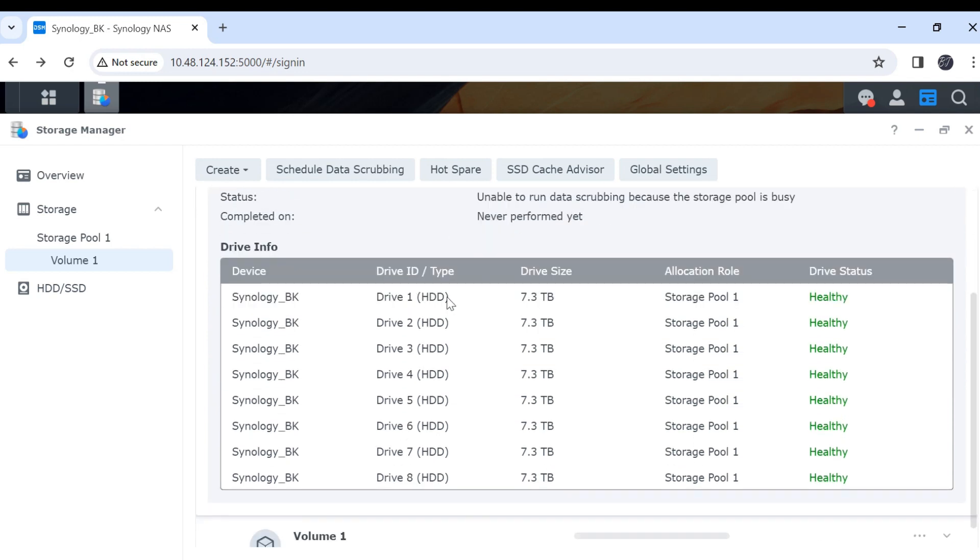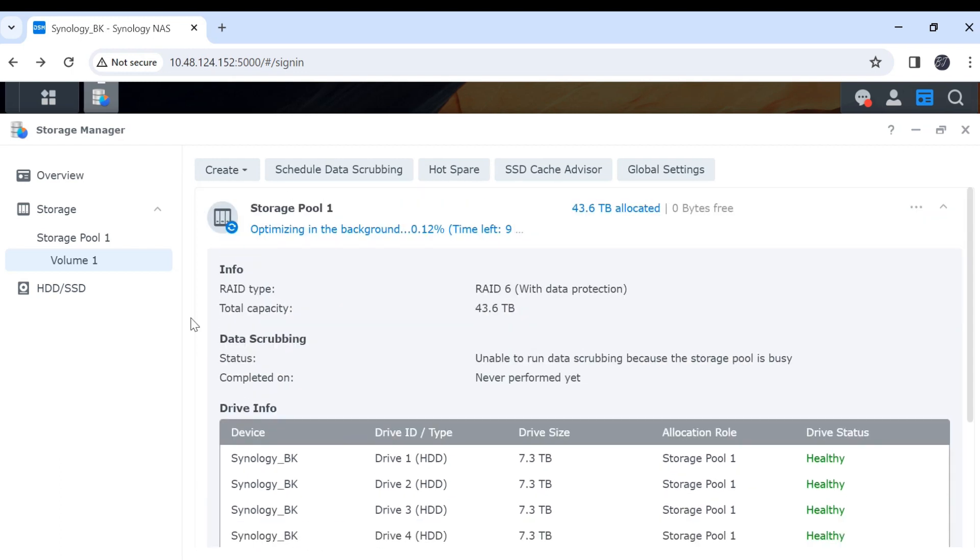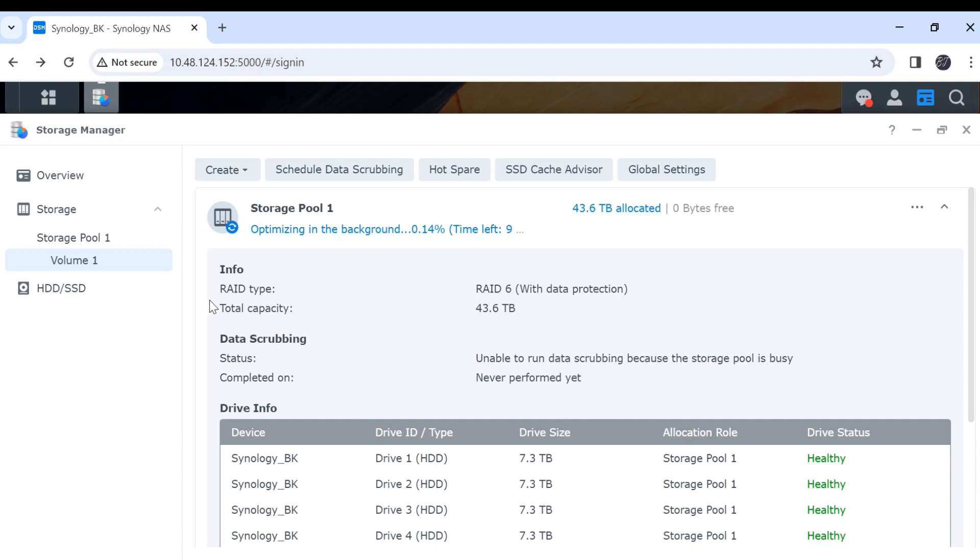Let's check our drive status. All are healthy. For the next video, I will show you how to use share drive after the volume is created. Thank you.